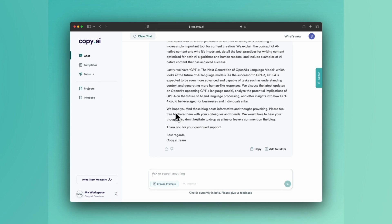We hope you find these blogs informative and thought-provoking. Please feel free to share them with your colleagues and friends. I'd love to hear your thoughts, so don't hesitate to drop a line. I know I'm doing a demo right now, but I truly do mean it. We love to hear your thoughts on any emails you get from us.